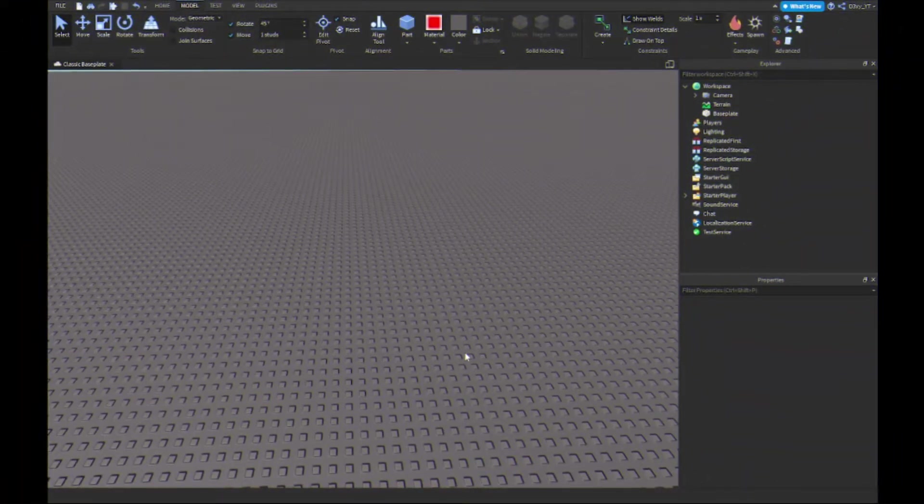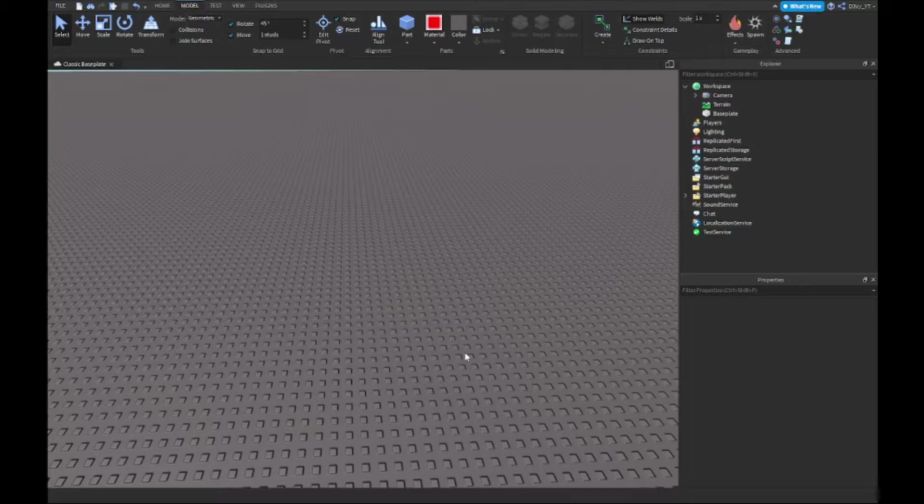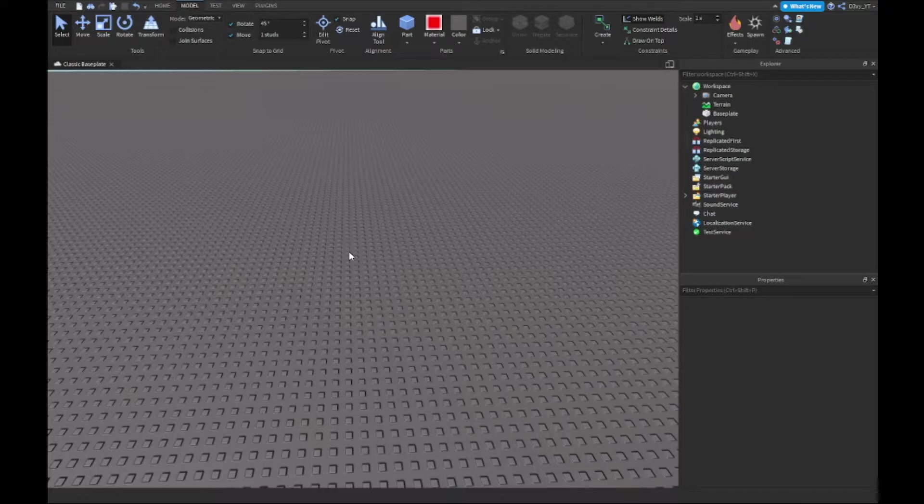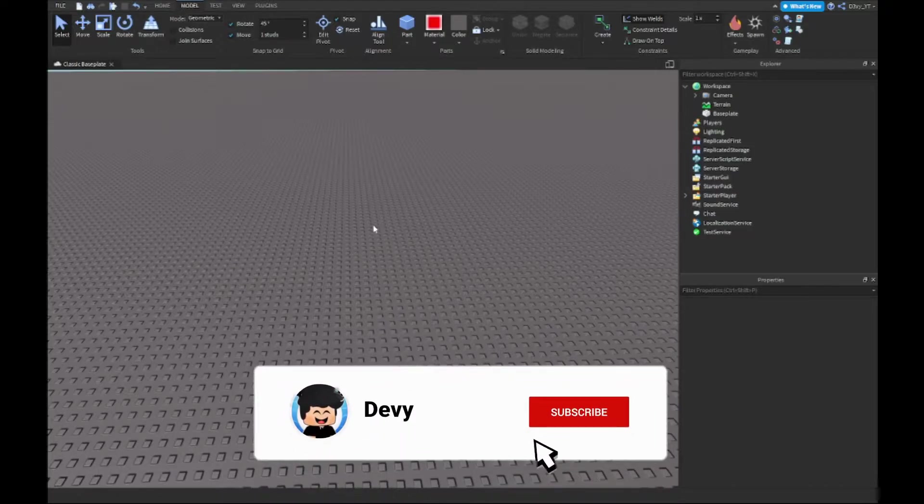Alright guys, so before we start the dance floor, just for people who don't know, it's just like this little mat where it's flashing different colors. That's basically it, so it's very, very simple.